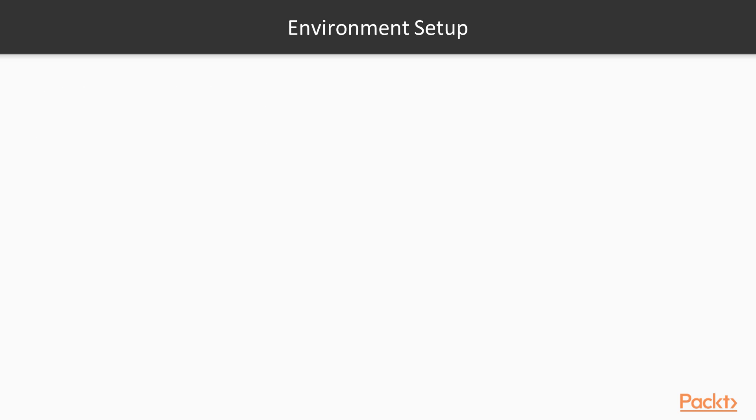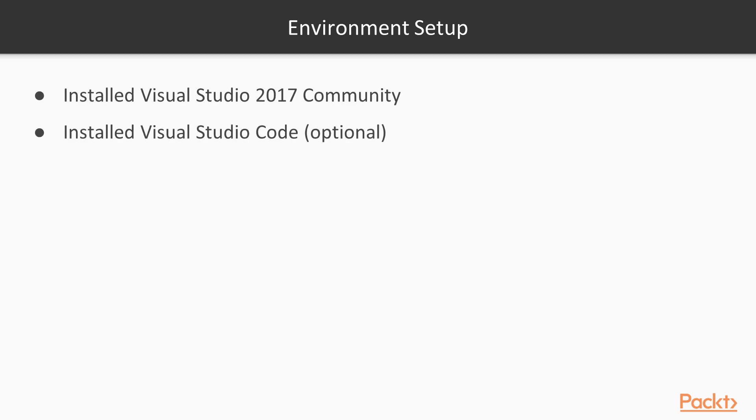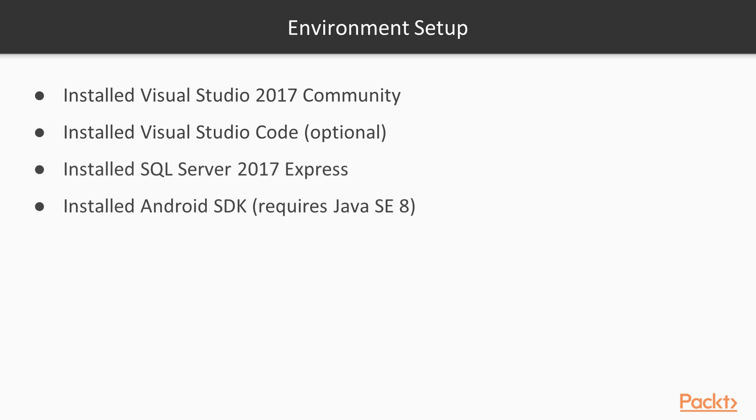For this course, you need to have the following things installed: Visual Studio Community 2017 or better, Visual Studio Code or some other text editor, SQL Server Express 2017, Android SDK installed and configured, and Node.js and npm installed.